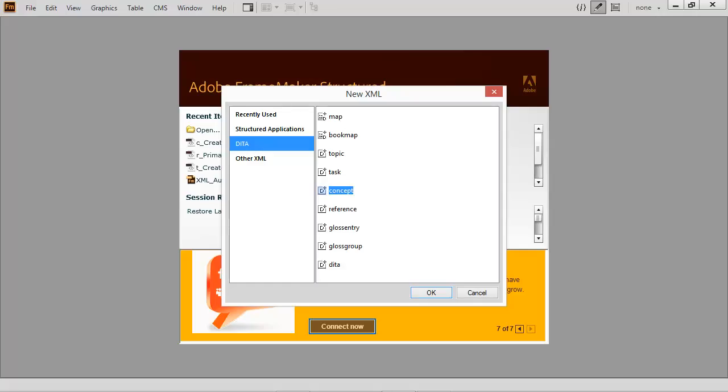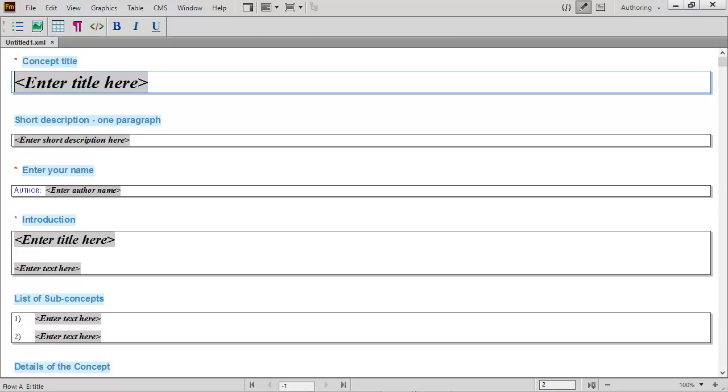Now the creation of content, such as a concept, is easy for anyone. The guided view makes it simple to do focused writing. It's almost fill in the blanks.